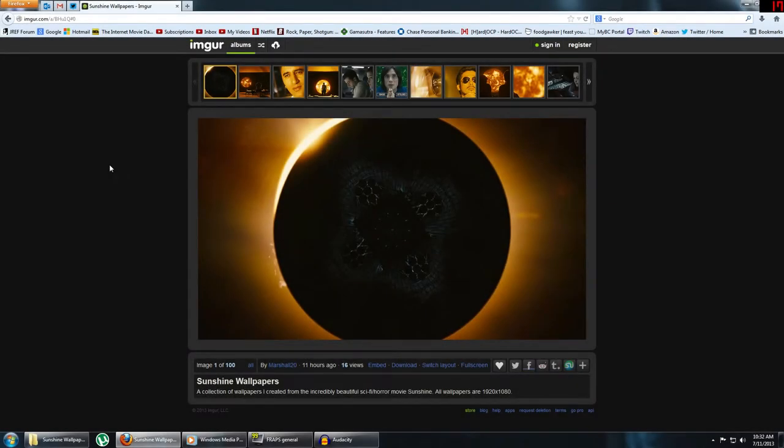Hello, everyone. This is just a quick follow-up video to the last video I did about the movie Sunshine, which I will have a link to in the description in case you missed it.